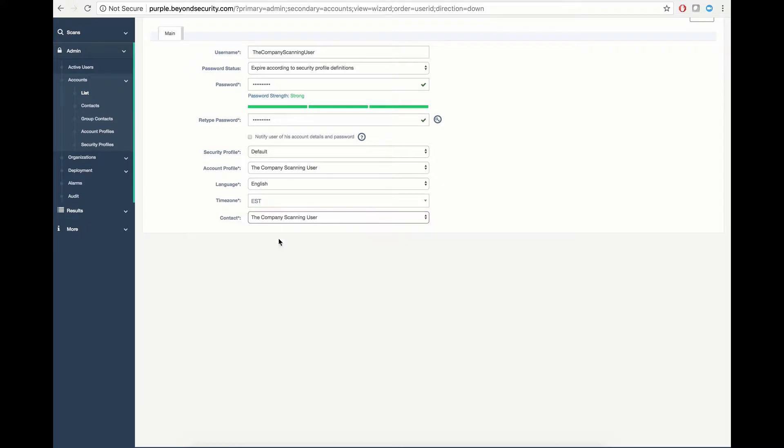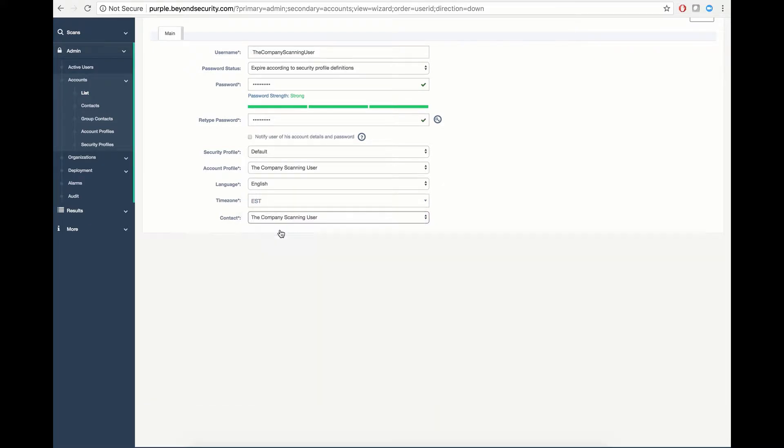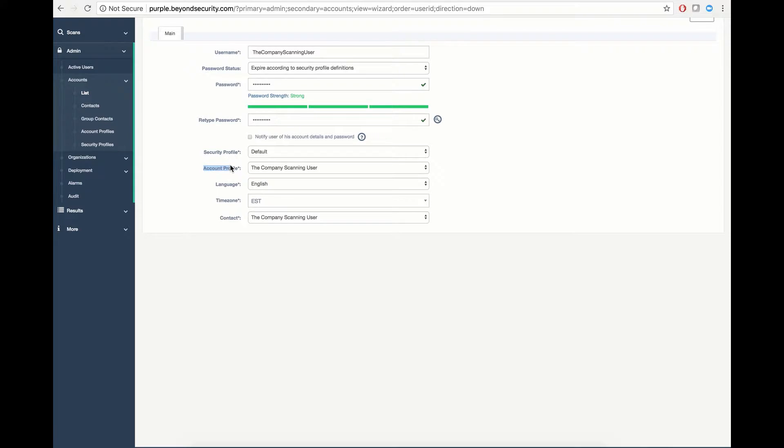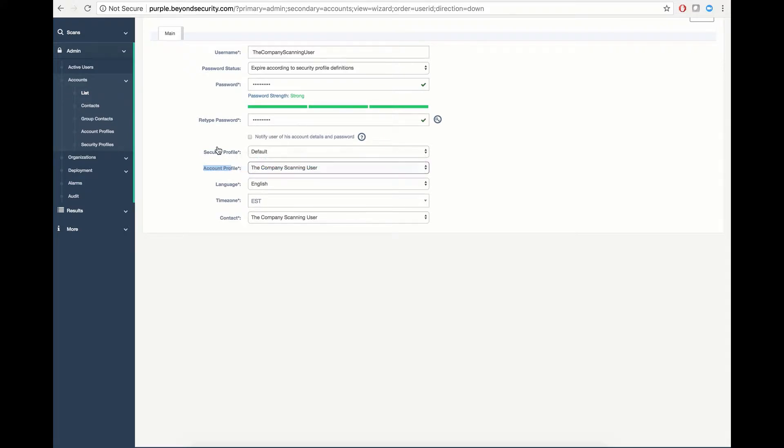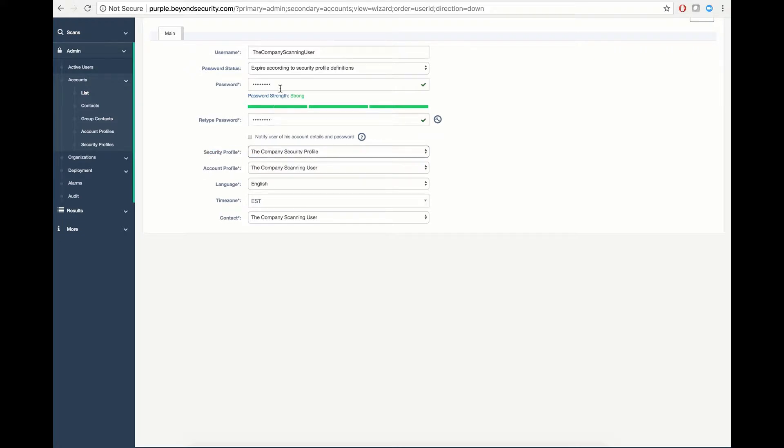You have the ability to assign an existing contact, or create a new contact outright. In this case, we will use our existing contact, assign a time zone in the US East, assign a default language of English, define the scanning account profile, define the security profile for our company, assign a password, and define the username.